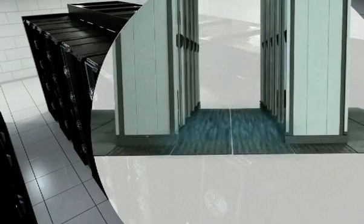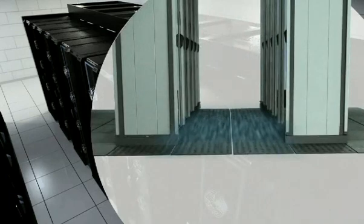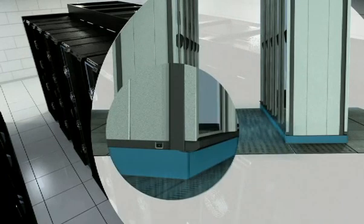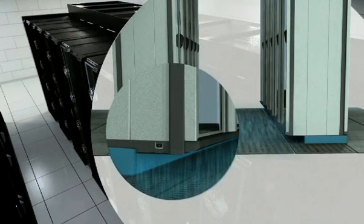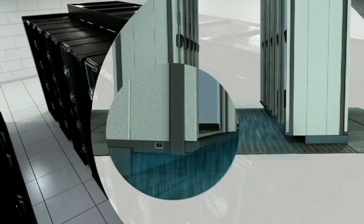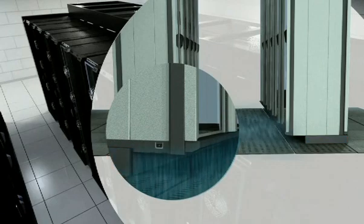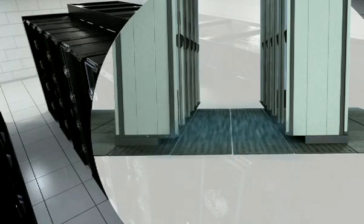Canon have designed their cabinets so the floor area in the aisle can be much wider than the actual aisle itself. This allows more air to enter a narrow cold aisle.